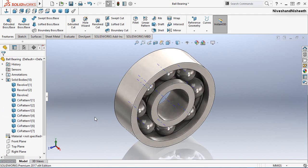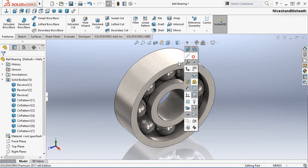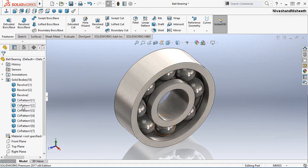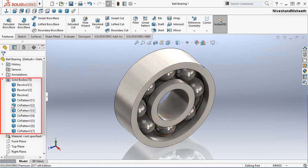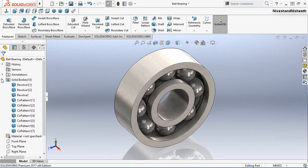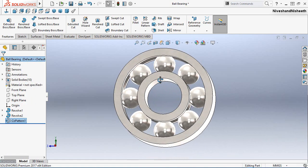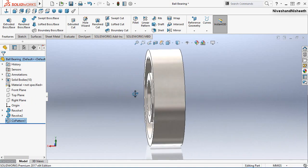My circular pattern feature is created. Hide the visibility of the axis. In the Solid Bodies folder you can see all the separate solid bodies — each circular pattern solid body is created in this folder. My bearing is now looking very fine.